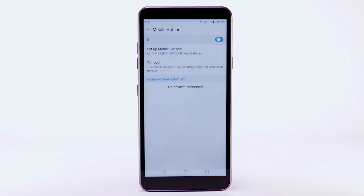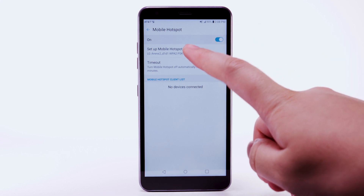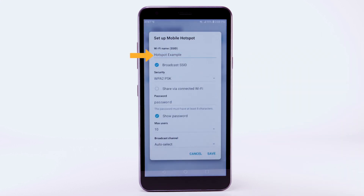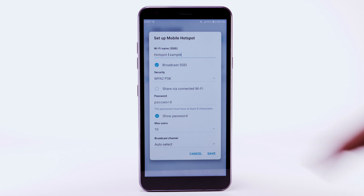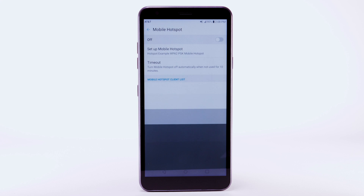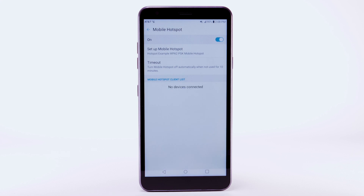To configure your mobile hotspot, select Setup Mobile Hotspot. Enter the desired network name, security, and password, then select Save. The hotspot will take a moment to restart. You can view and manage connected devices from the Mobile Hotspot client list.